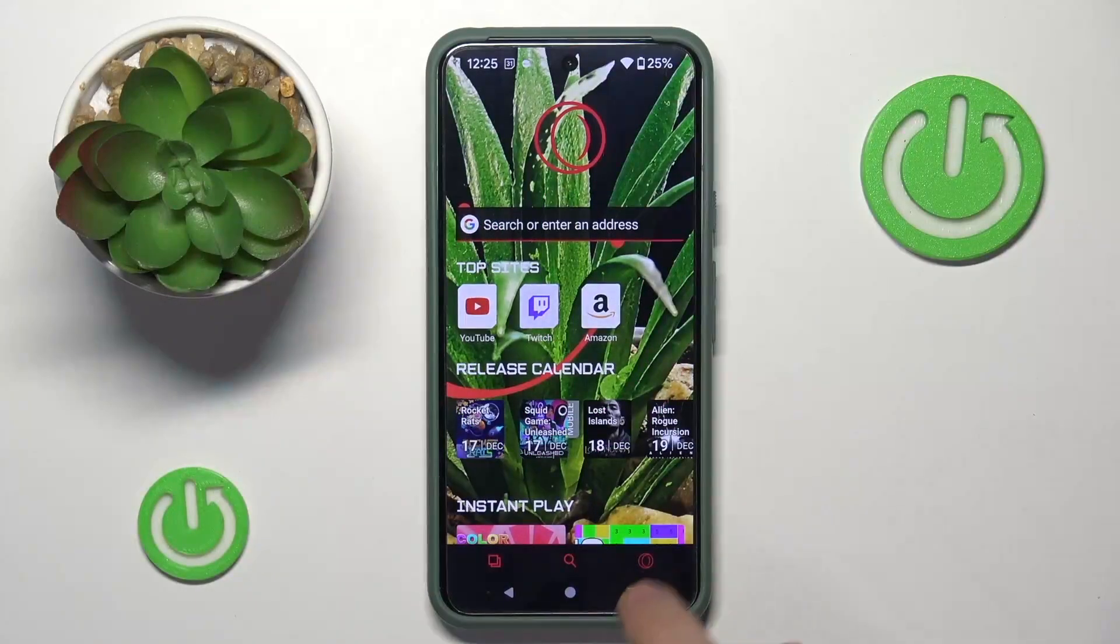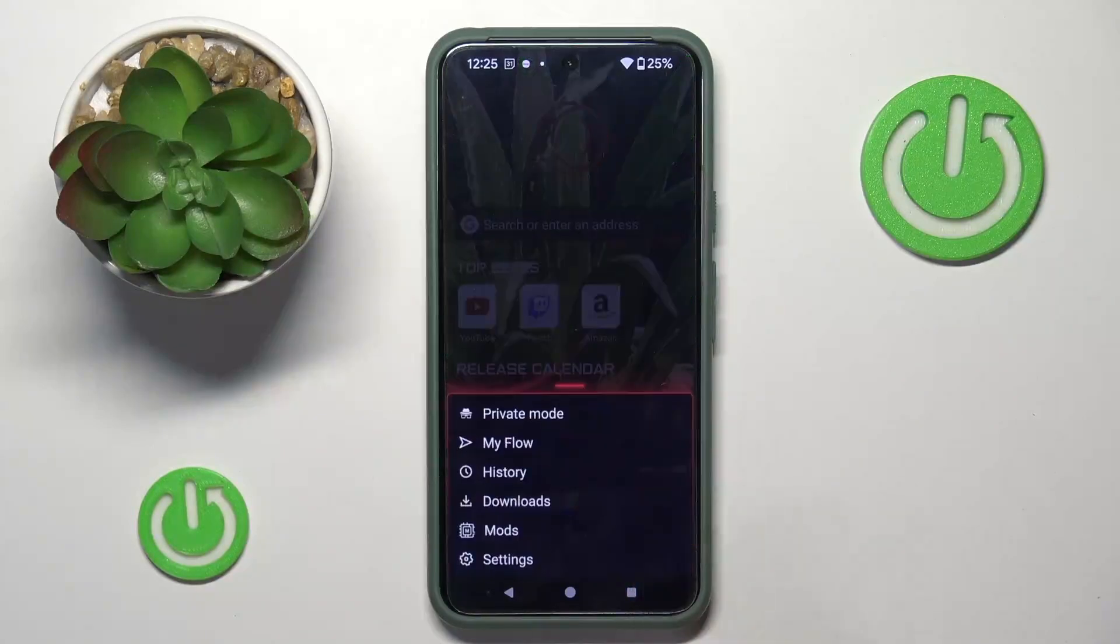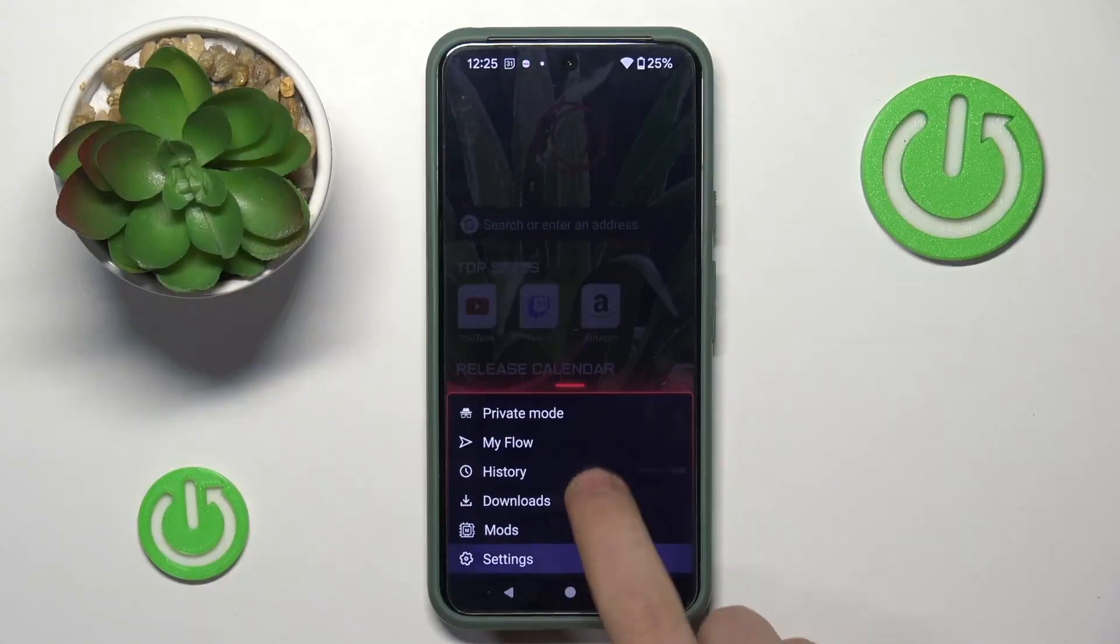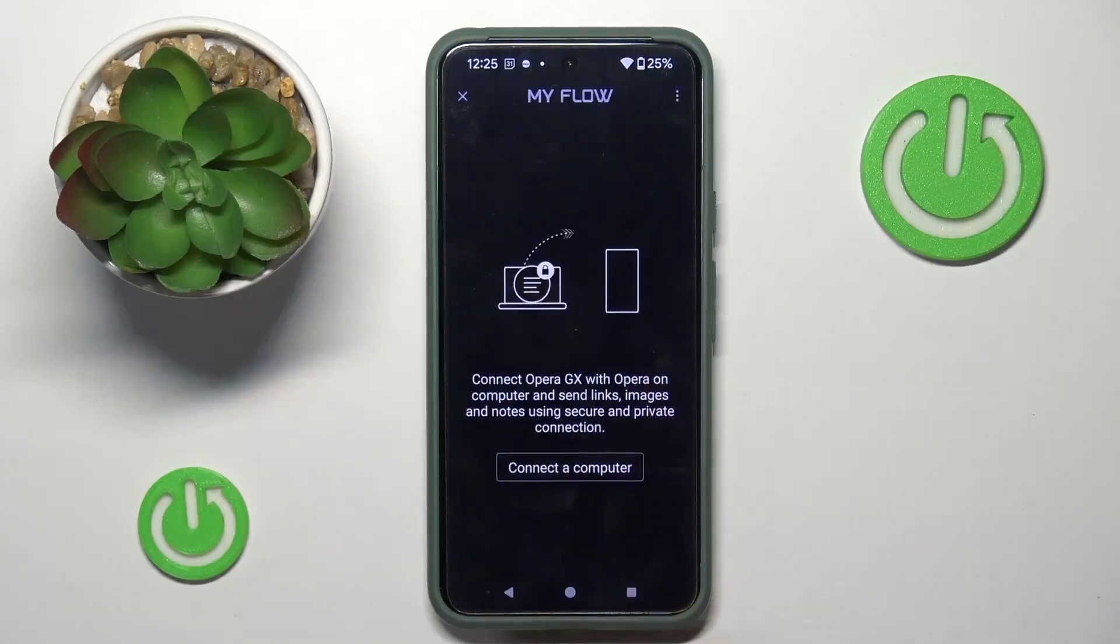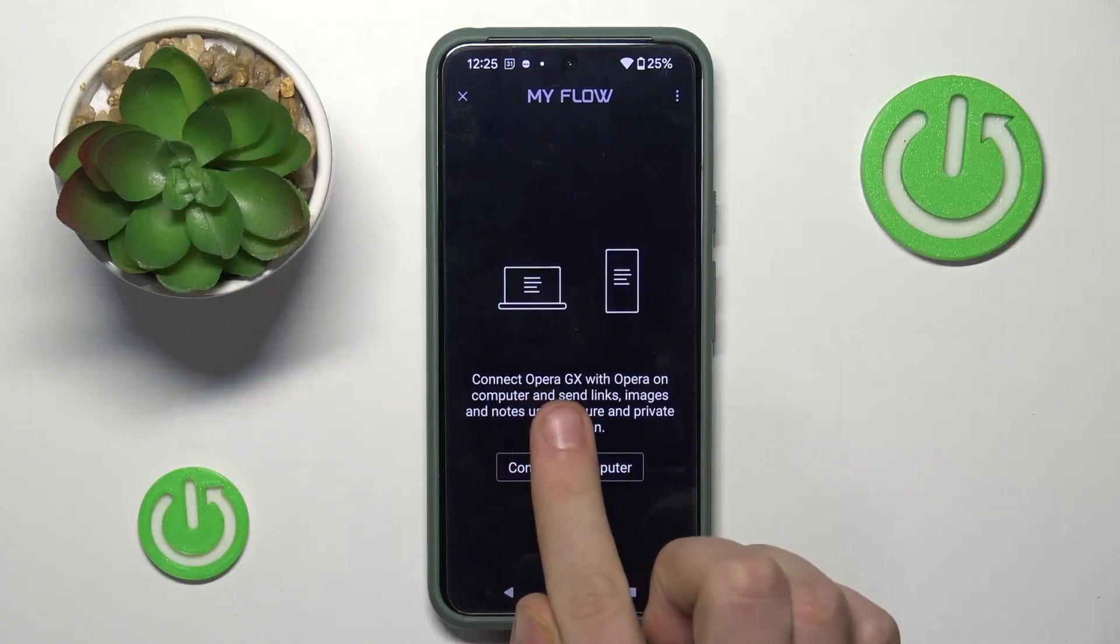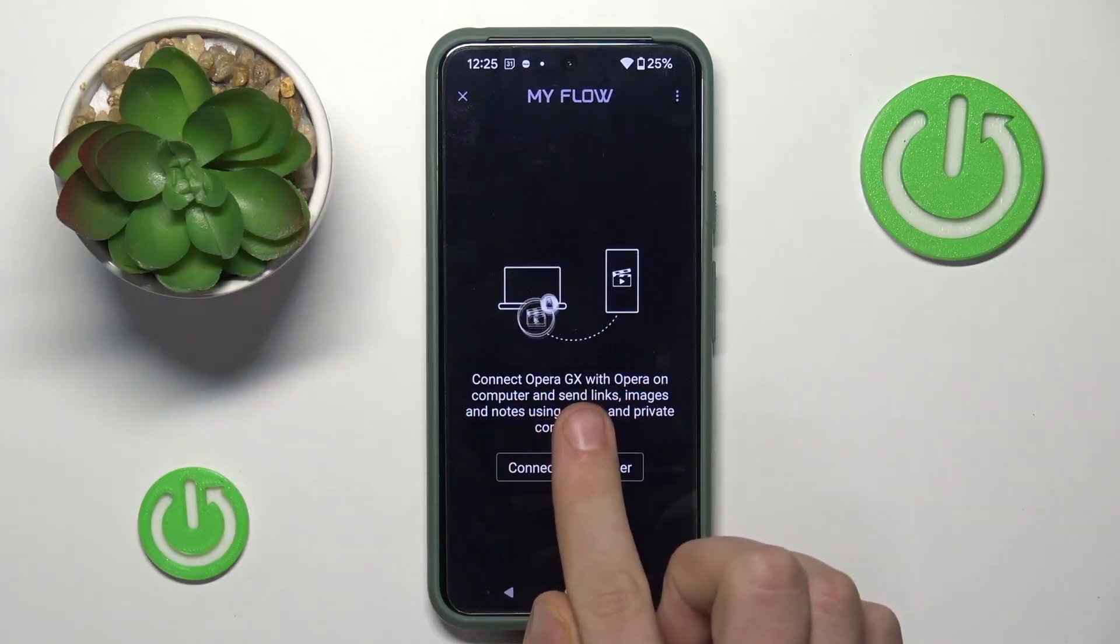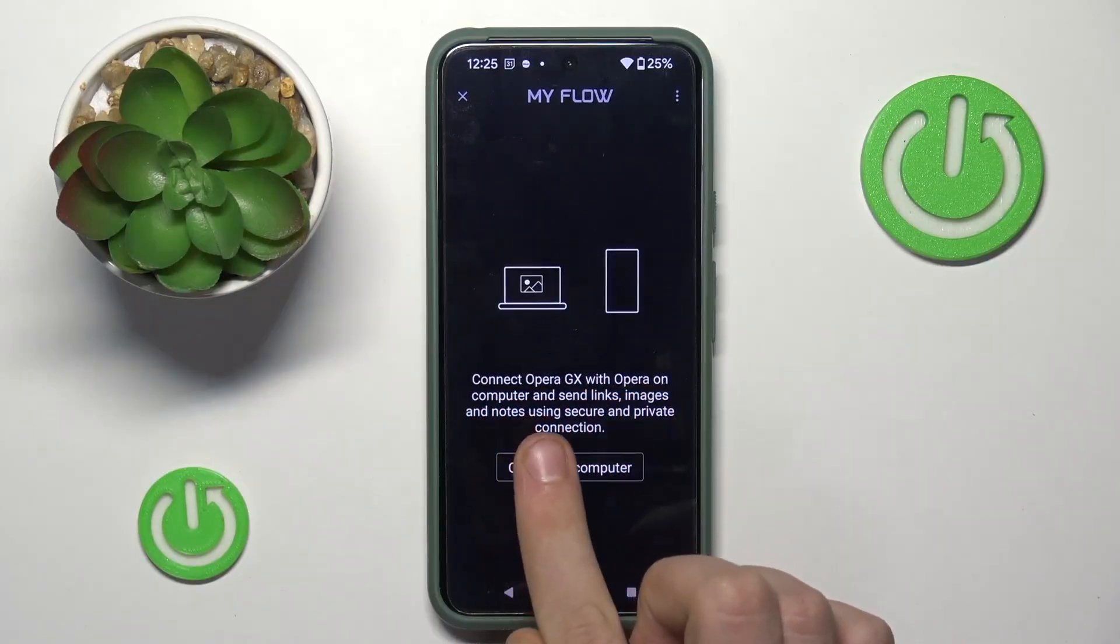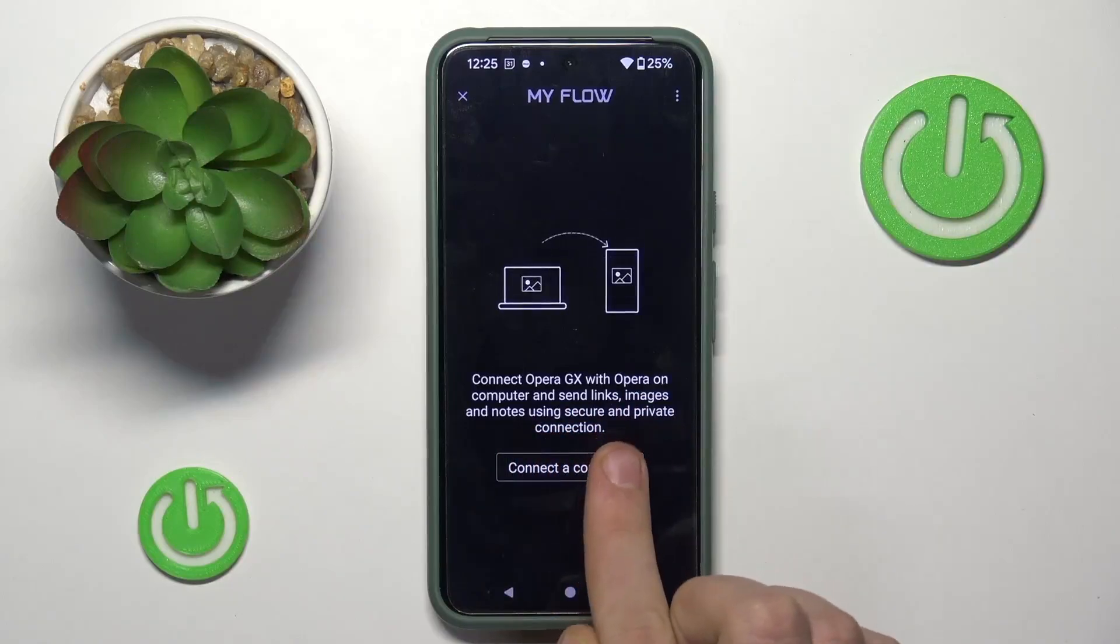At first, you have to click on this GX icon over here and then click on MyFlow which is over here. As you can see, now you have to connect Opera GX with Opera on computer and send links, images, and notes using secure and private connection.